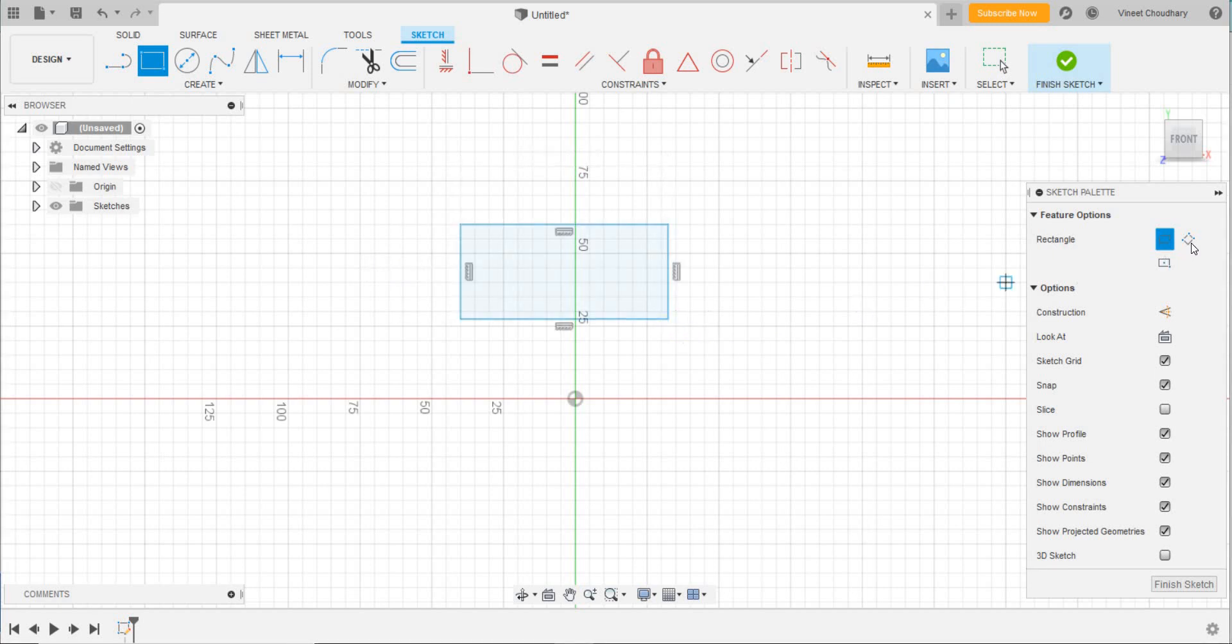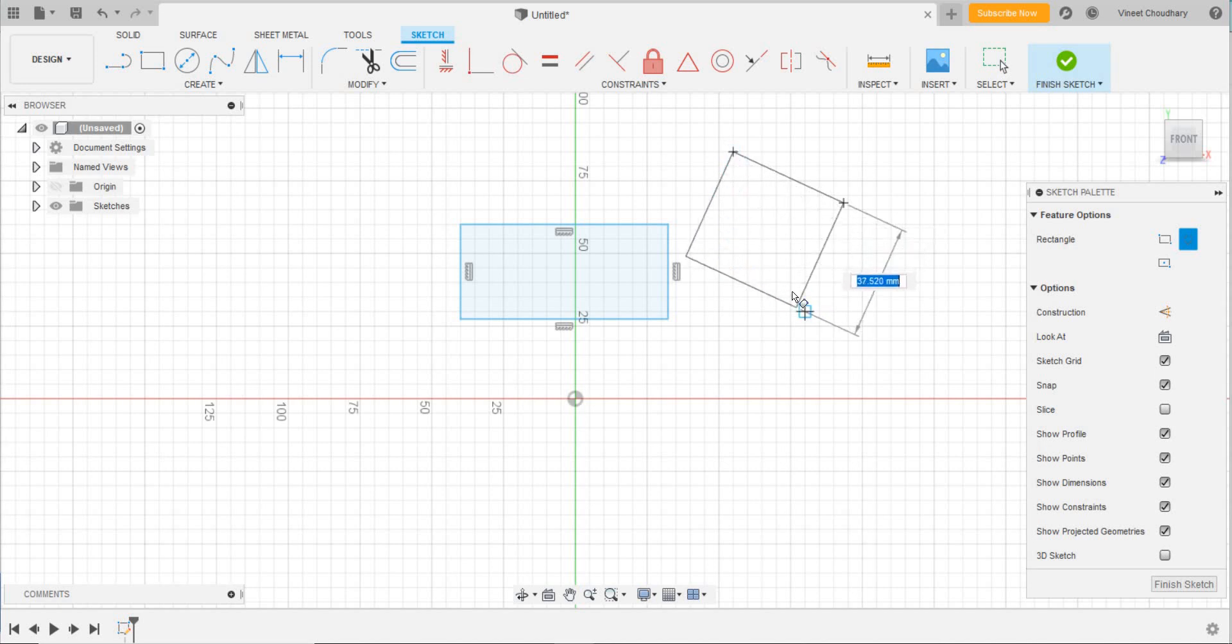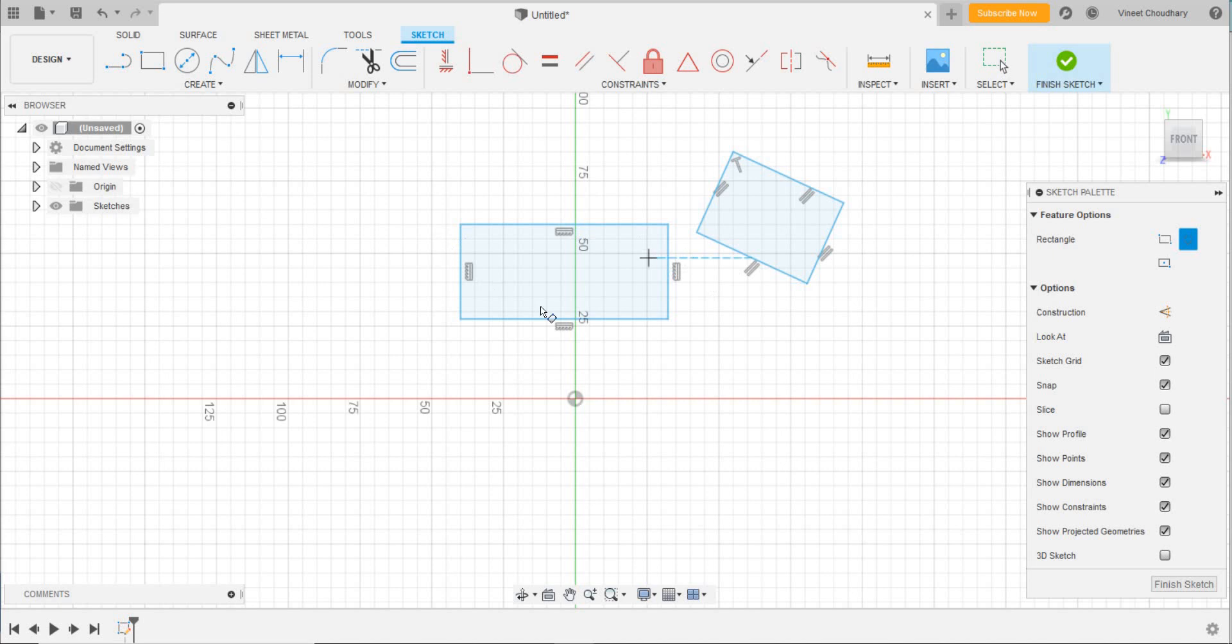Then I'll draw a three-point rectangle: select one point here, another point, and the third point will be like this. The best I consider is the two-point rectangle.